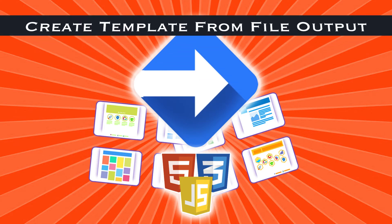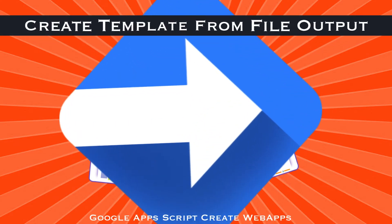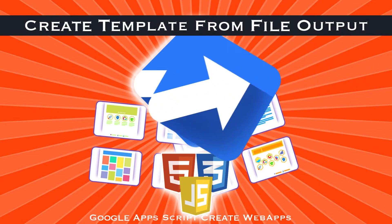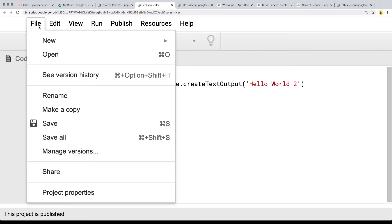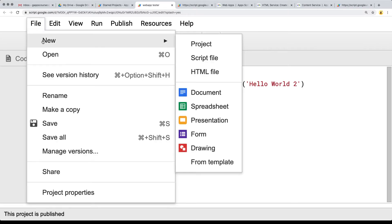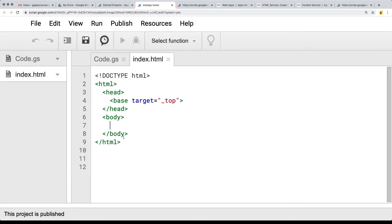In this lesson, we're going to be outputting the file contents, and that means we need to create a file. We've just got the regular GS file, so that's the starting file. So under File, New, select HTML File, and this is going to be our basic index file that we're going to use to output our HTML content.